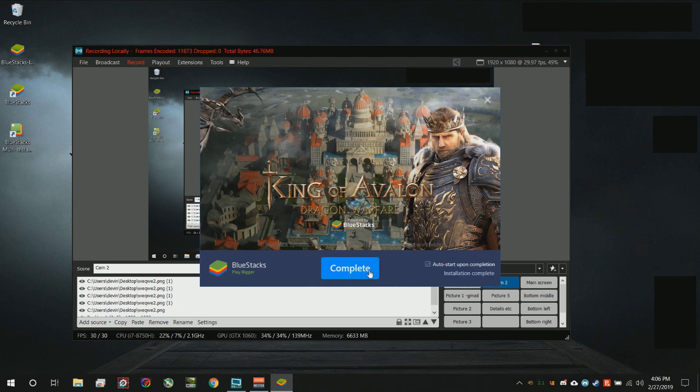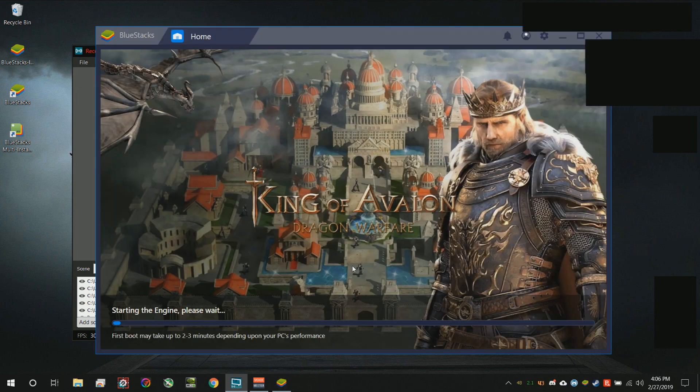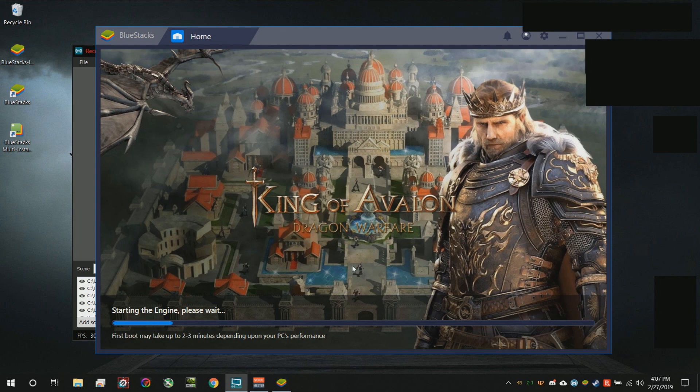All right, so here it goes. I'm going to go ahead and click complete. Now, the first time starting up BlueStacks might take a little bit. It's not always going to be that slow on the other startups of the program, so don't feel too worried about that.